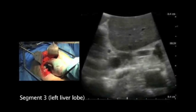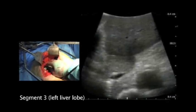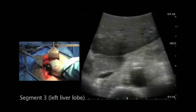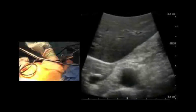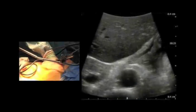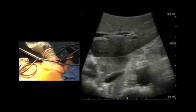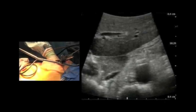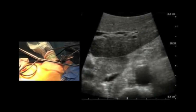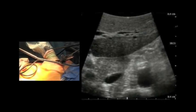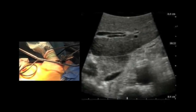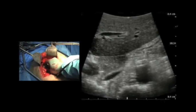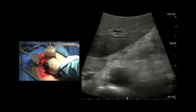Over here we have the left liver lobe, which we can scan and follow all the way out to the tip. You can see the central part separates segment two from segment three, and segment one is the lobus caudatus, which is placed underneath.